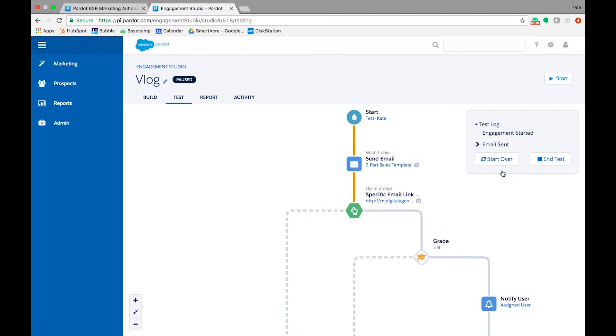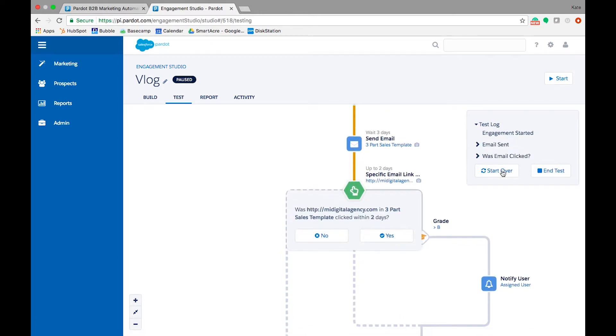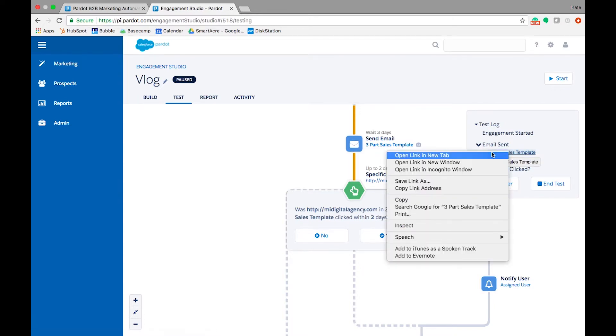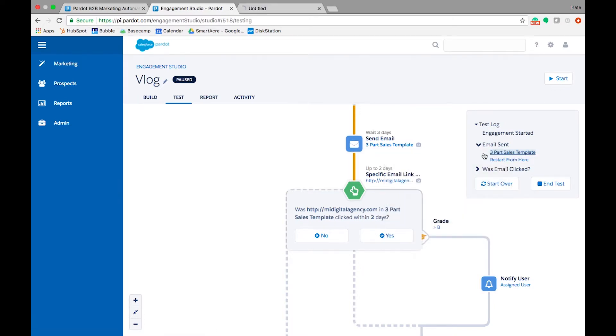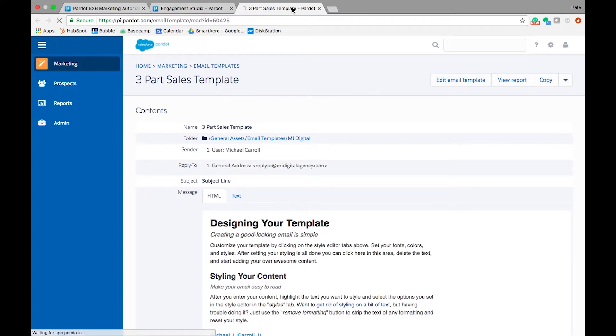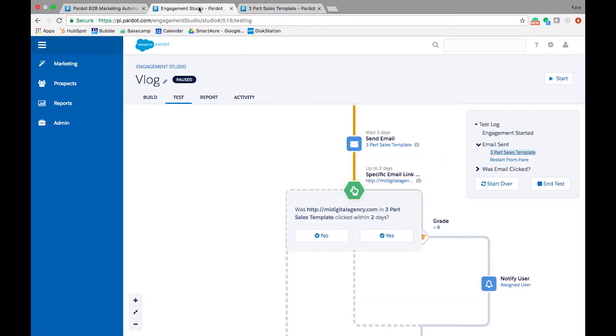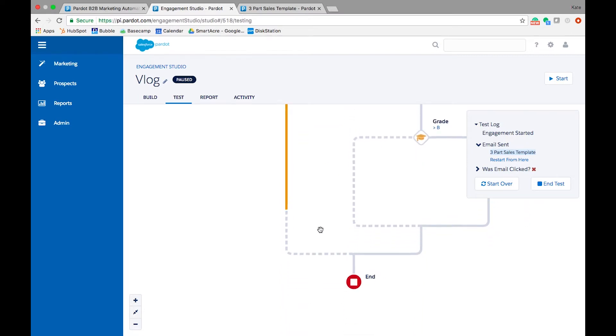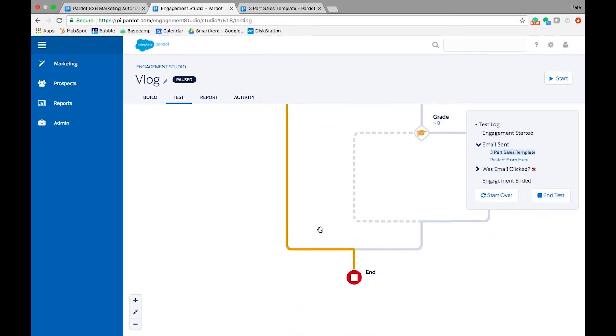Then simply follow the prompts to move through the steps. Repeat this process as many times as you need. We recommend testing your program before you start them, going through each path based on your branching logic. Adjust any step that doesn't work the way you expected and be sure that your program is perfect before you turn it on.